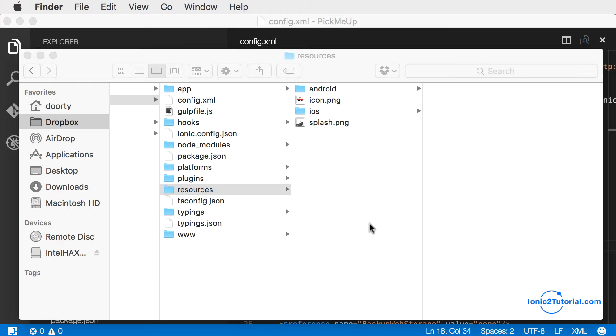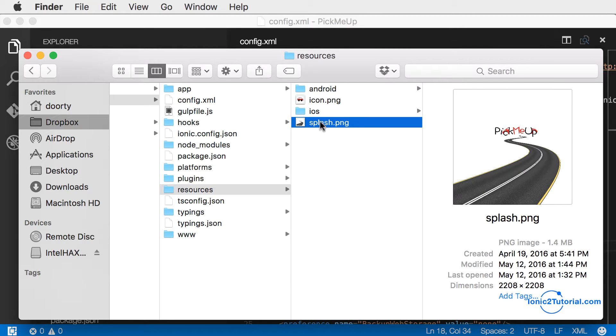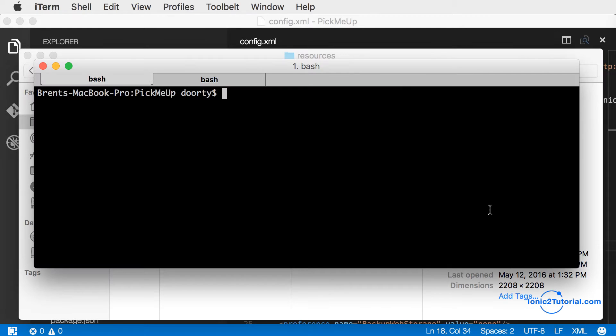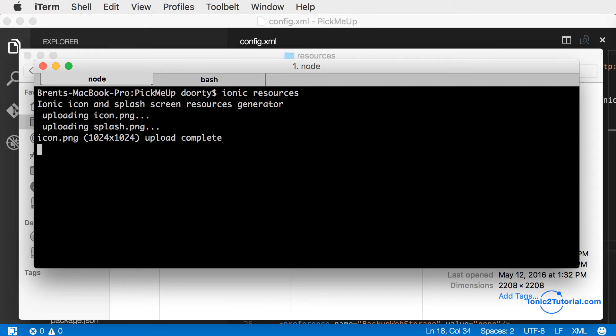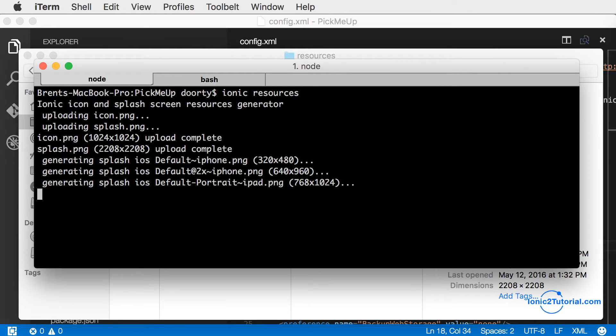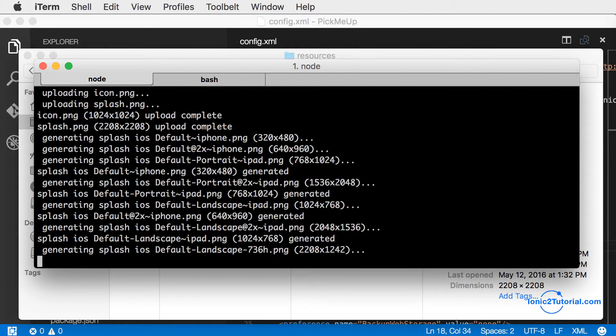devices of different sizes. I'll run the ionic resources command. This will generate the icon and splash screens and output the result into the Android and iOS folders inside the resources folder of my app.